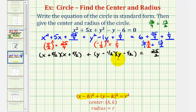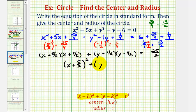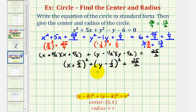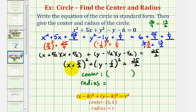And now we can go ahead and write this in standard form. We'll have the quantity x plus 5 halves squared plus the quantity y minus 1 half squared equals 25 halves. So in this form, we can now determine the coordinates of the center and the length of the radius. Since we have the quantity x plus 5 halves squared, the x-coordinate of the center would be negative 5 halves. And because we have the quantity y minus 1 half squared, the y-coordinate is positive 1 half.